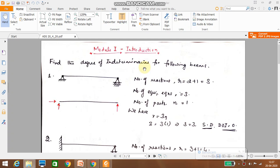In this video lecture, let us try to find whether the given structure is statically determinate or indeterminate, and we will also be finding the degree of indeterminacy if the structure is statically indeterminate.